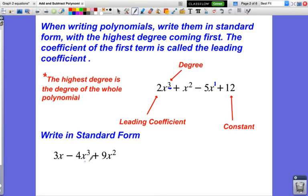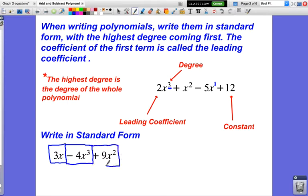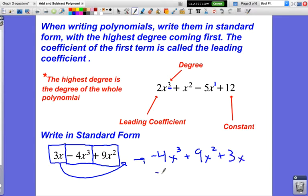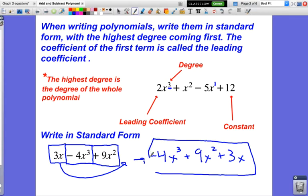If I were to write a polynomial in standard form, I would need to rearrange some things. I like to put boxes around each term and make sure you include the sign in front of each value when you're moving things around — that way you can see what's positive and what's negative. Standard form means the highest degree comes first. So this would be negative 4x to the third power, plus 9x squared, plus 3x — this polynomial has a degree of 3 because that is the highest power.